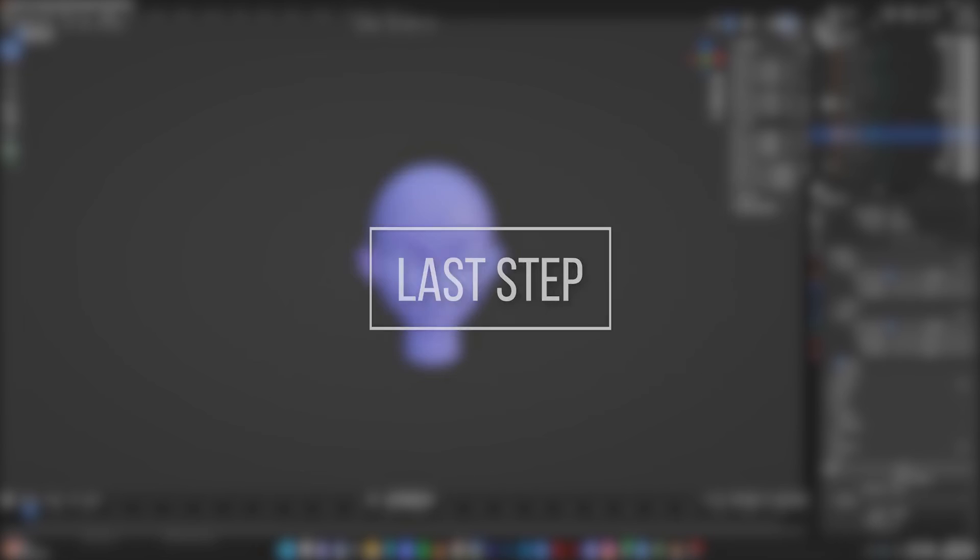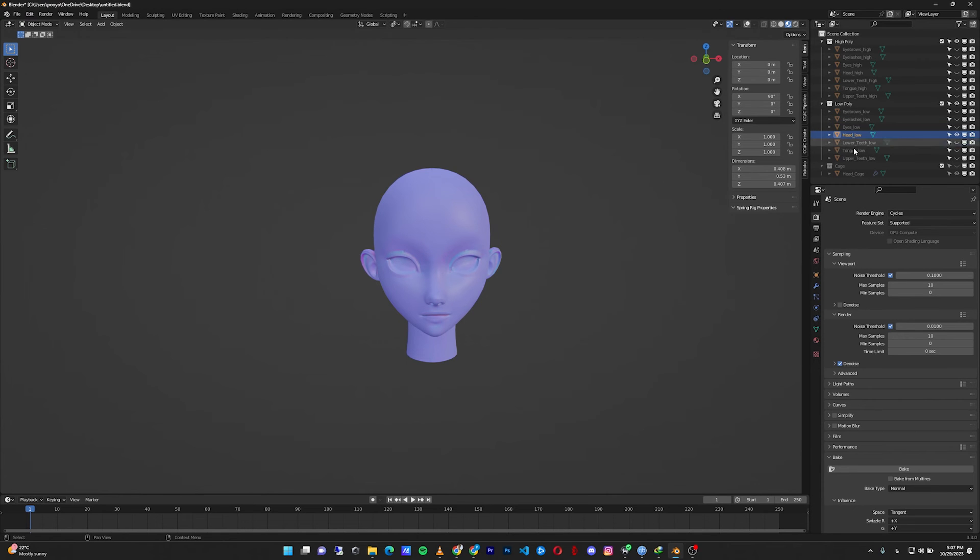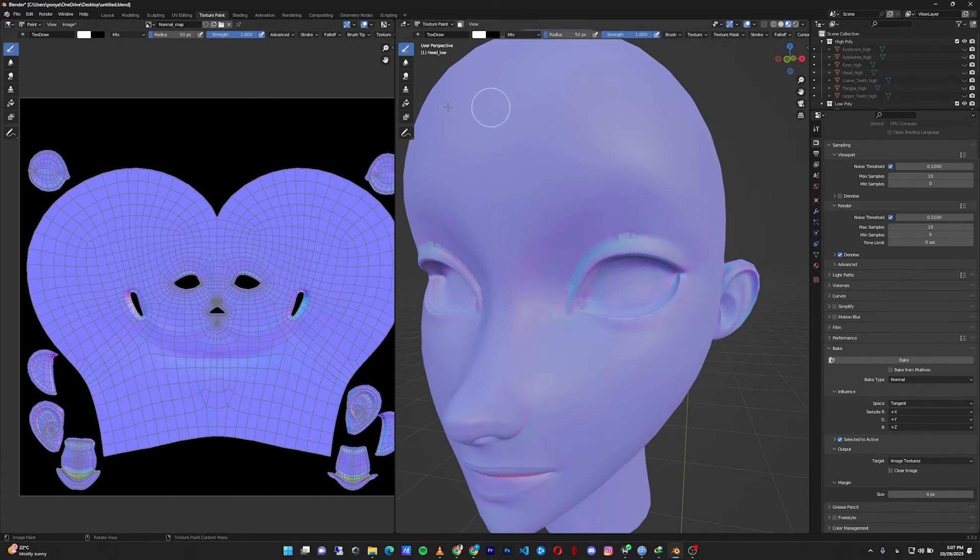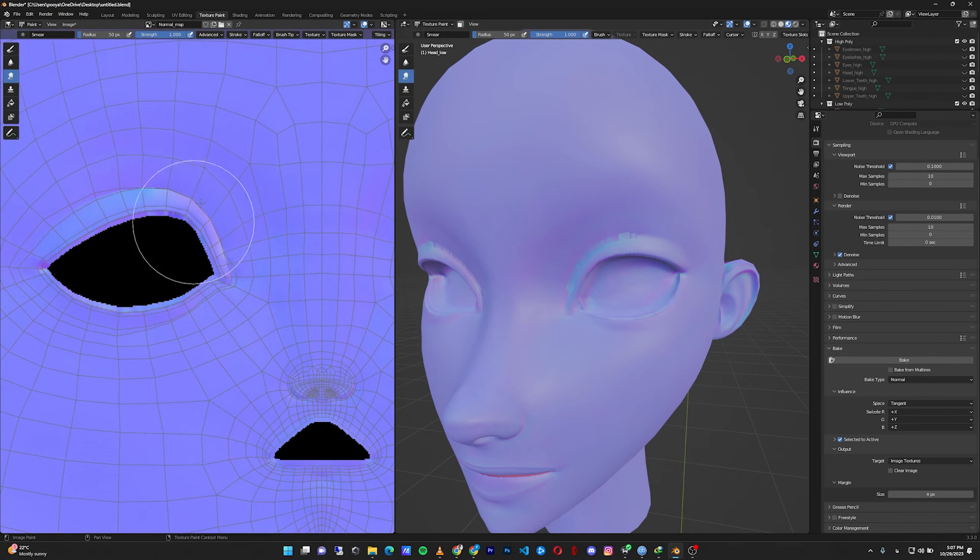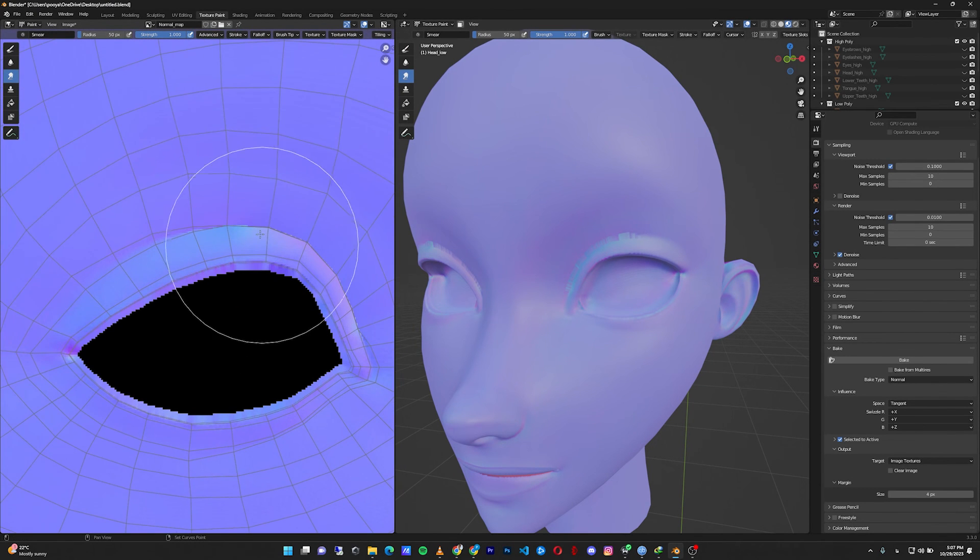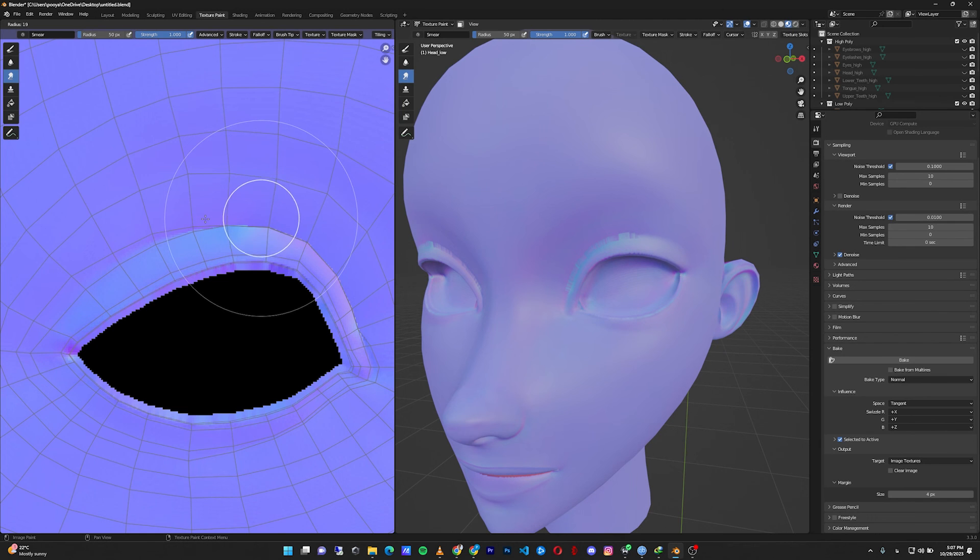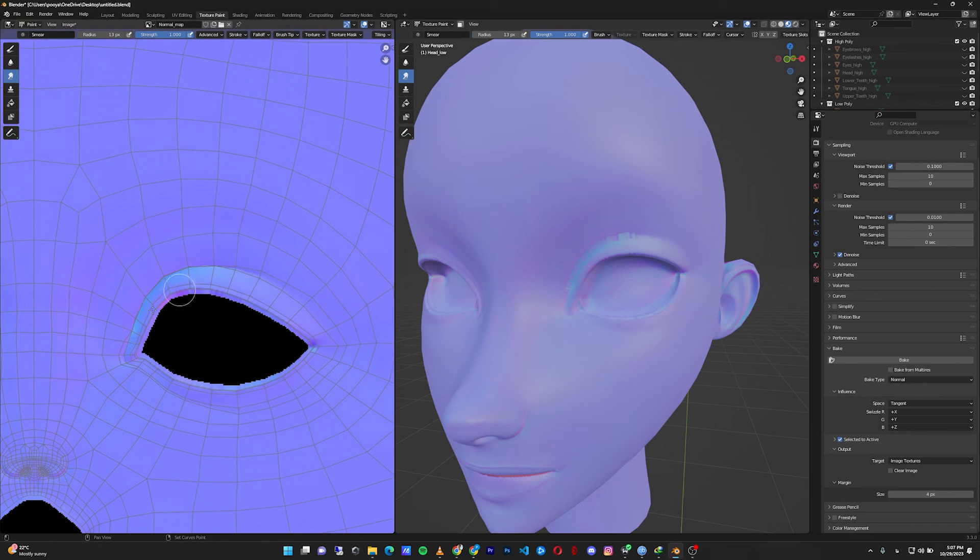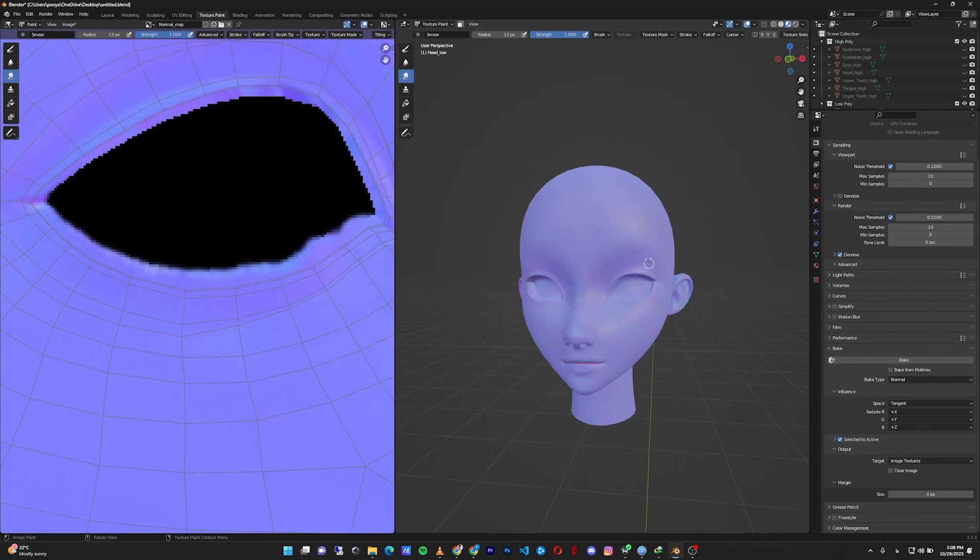Okay, the final touch is tweaking the normal map on the low poly model. There's always some type of artifacts. You need to fix them by hand. To do so, click on the head low, go to the texture paint and here click on the smear brush. From the 3D viewport or 2D viewport, you can fix things around. You can increase or decrease the size of your brush with pressing F and moving your mouse. Then fix things by smearing around. Okay, things looking much better now.